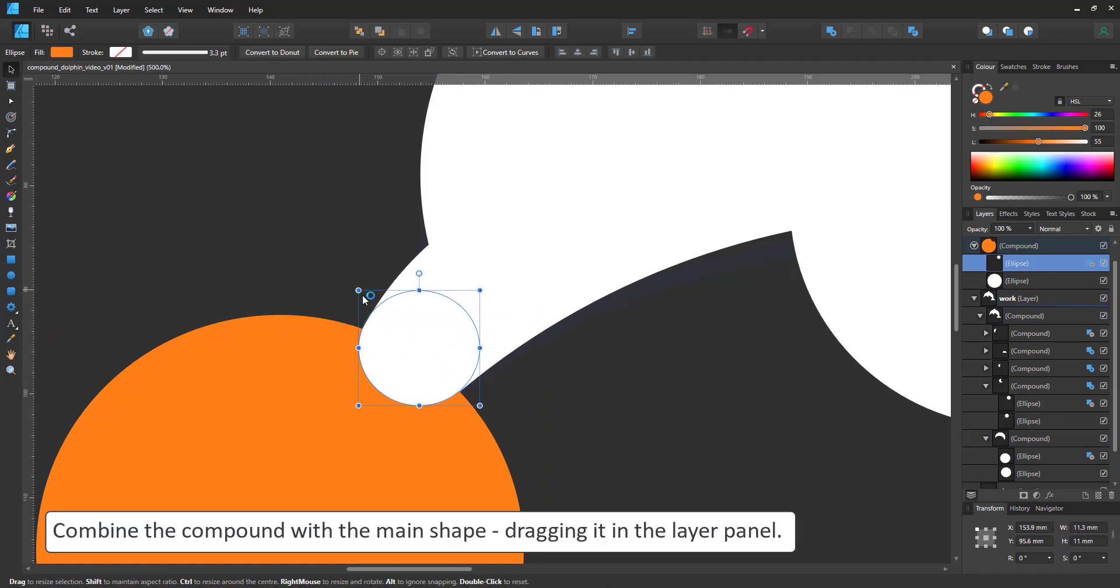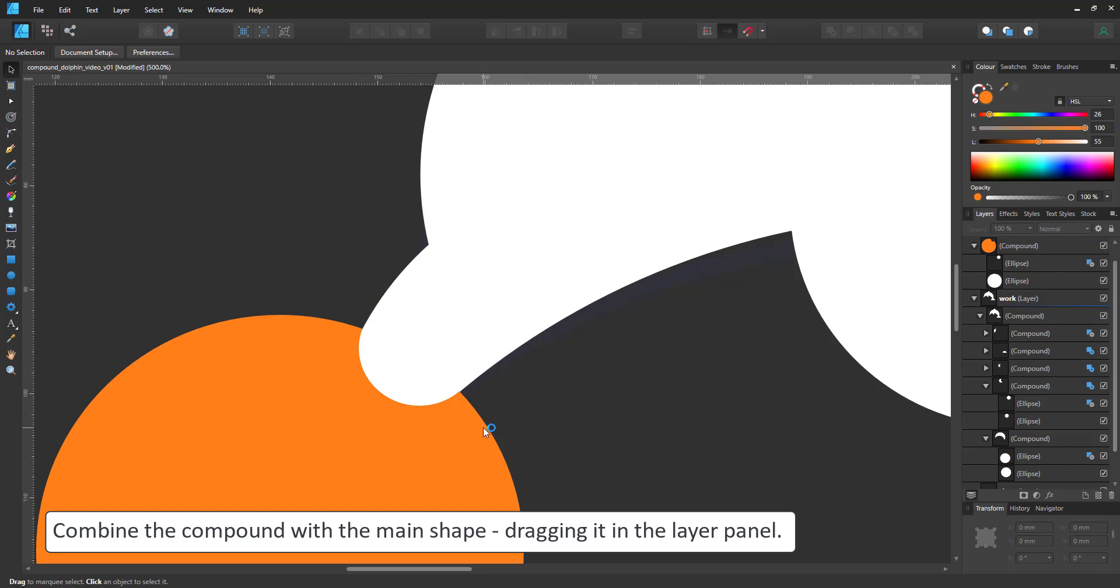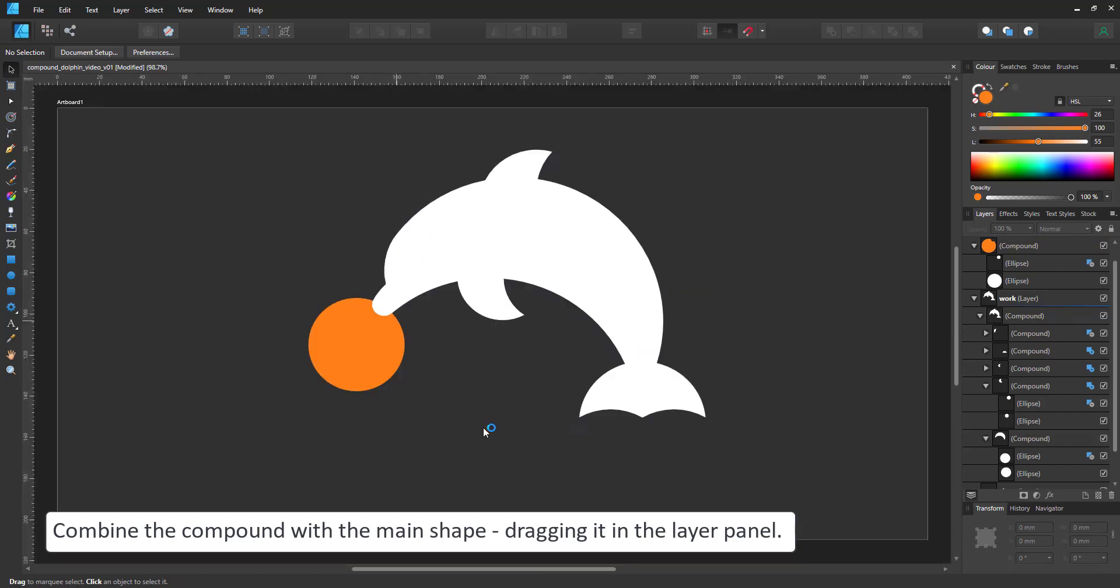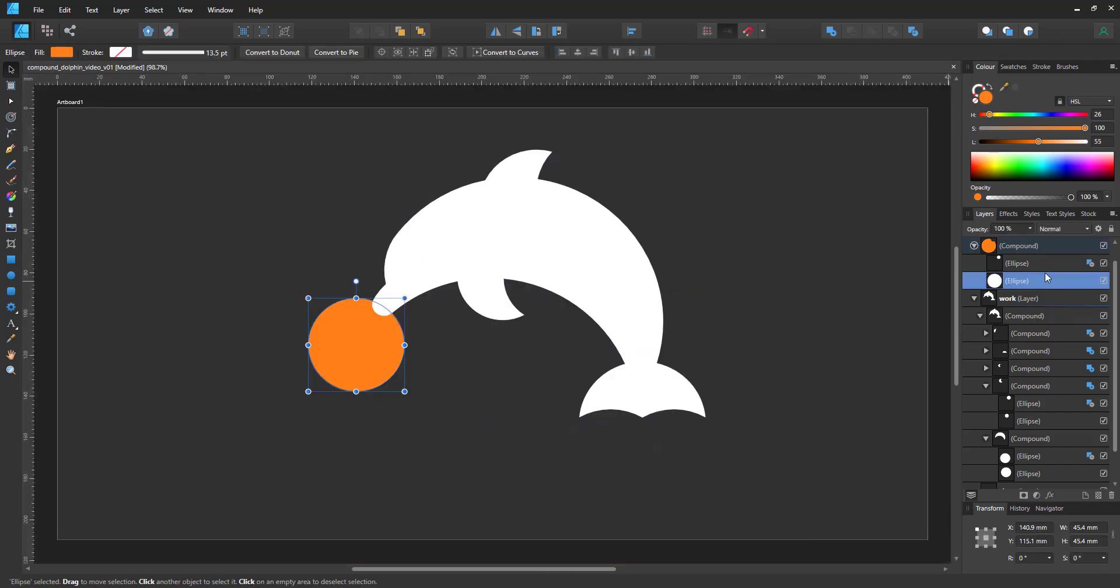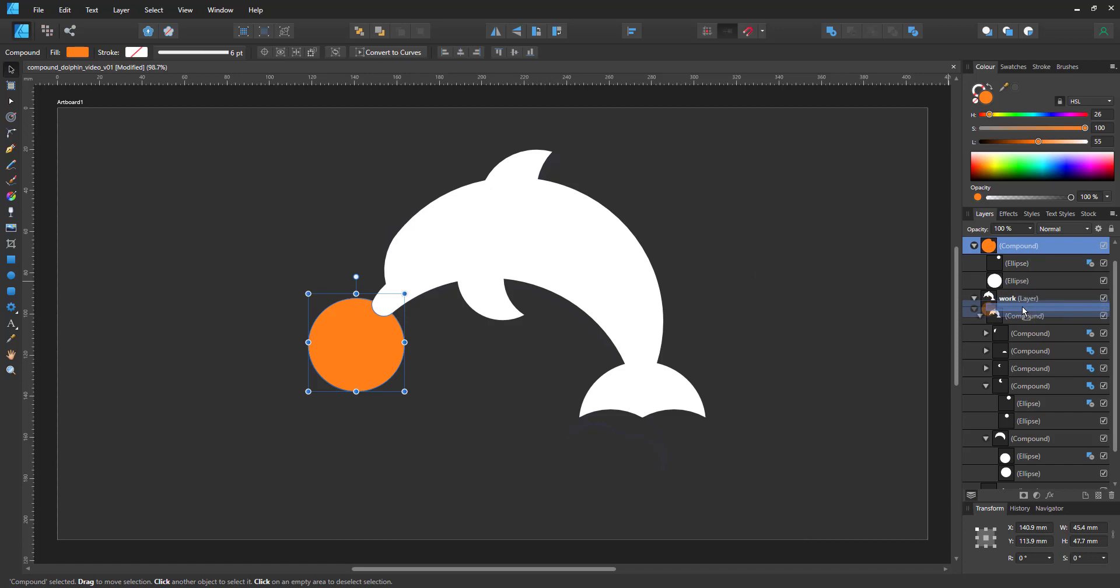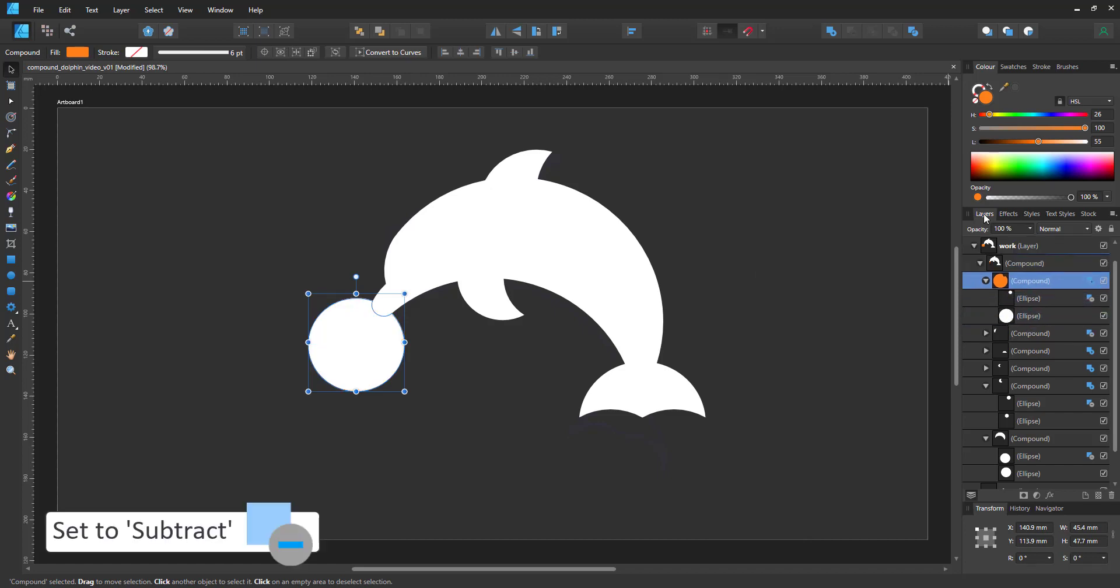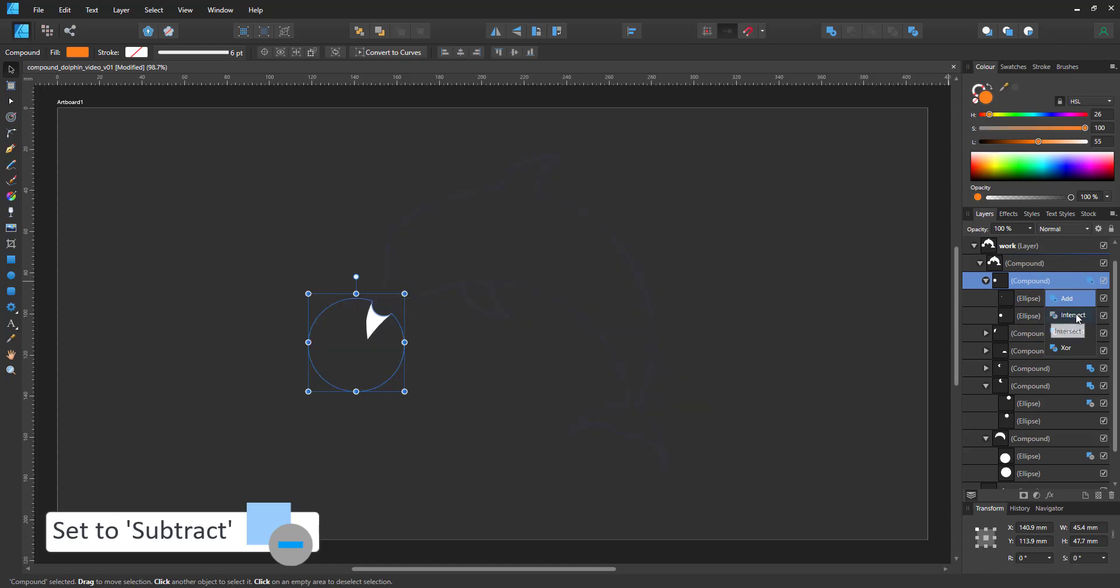After all that fiddling, it starts to look like a dolphin. I move the compound. That way, I can just adjust the setting. This one needs to be subtracted as well.